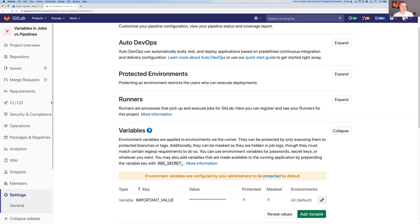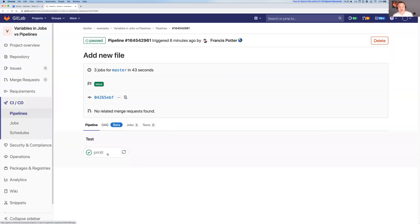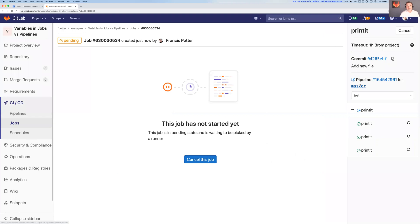I'll click 'Update Variable' and then go back to the pipelines, back to my pipeline, back to my job, and re-run it. So I'm re-running only the job in the context of the same pipeline, and that's pending while we're waiting for it to run.